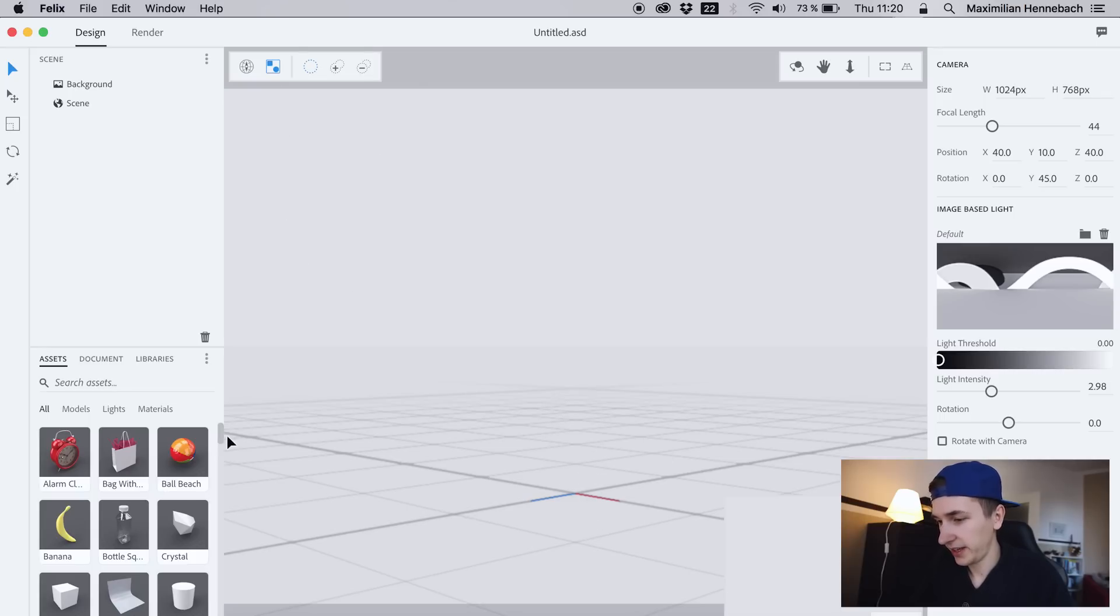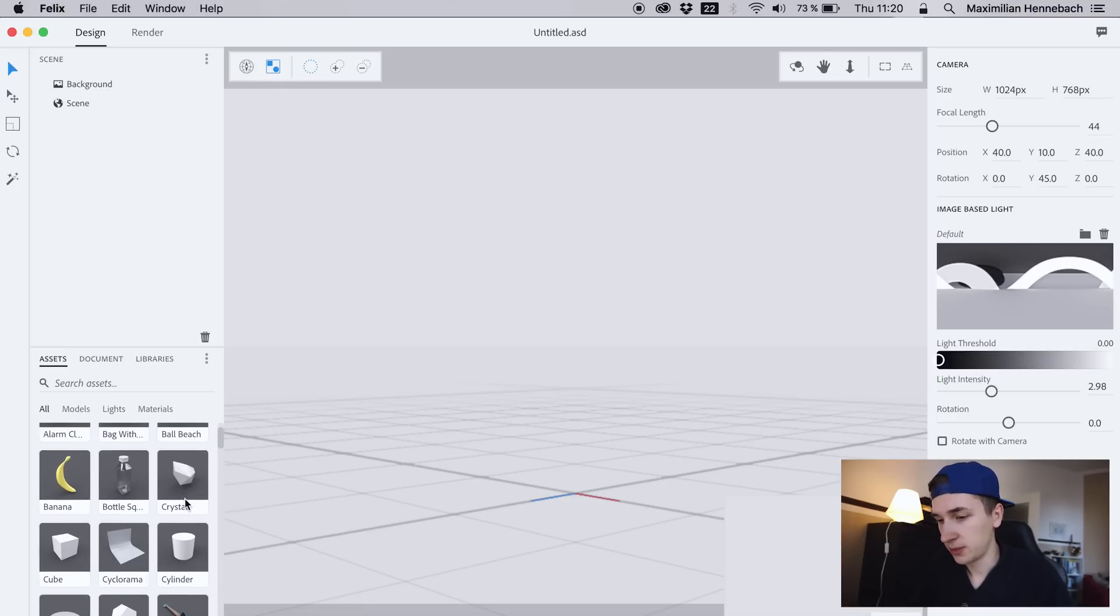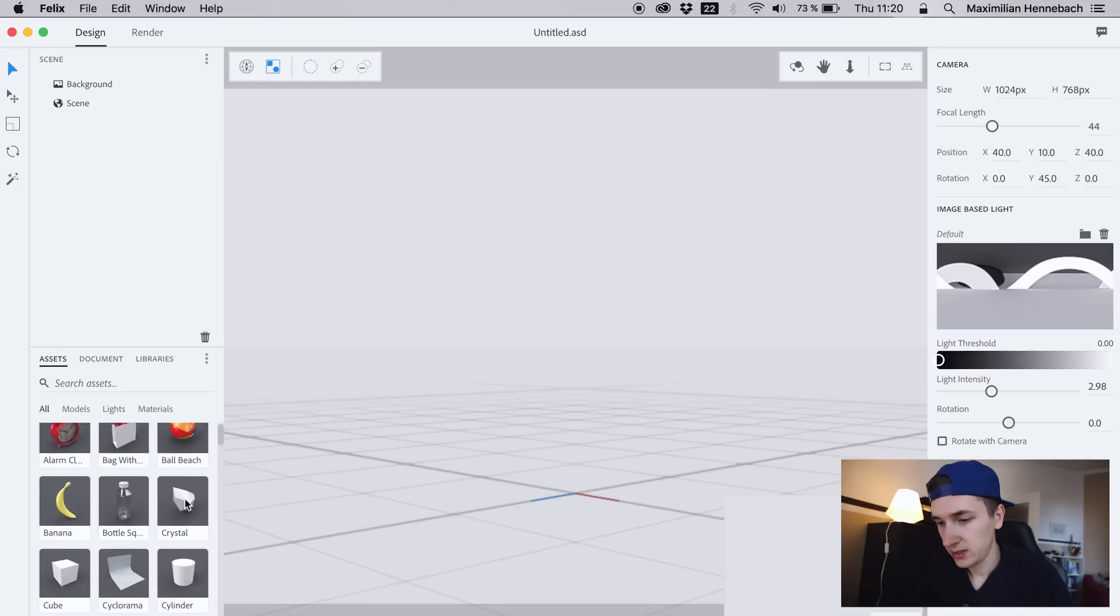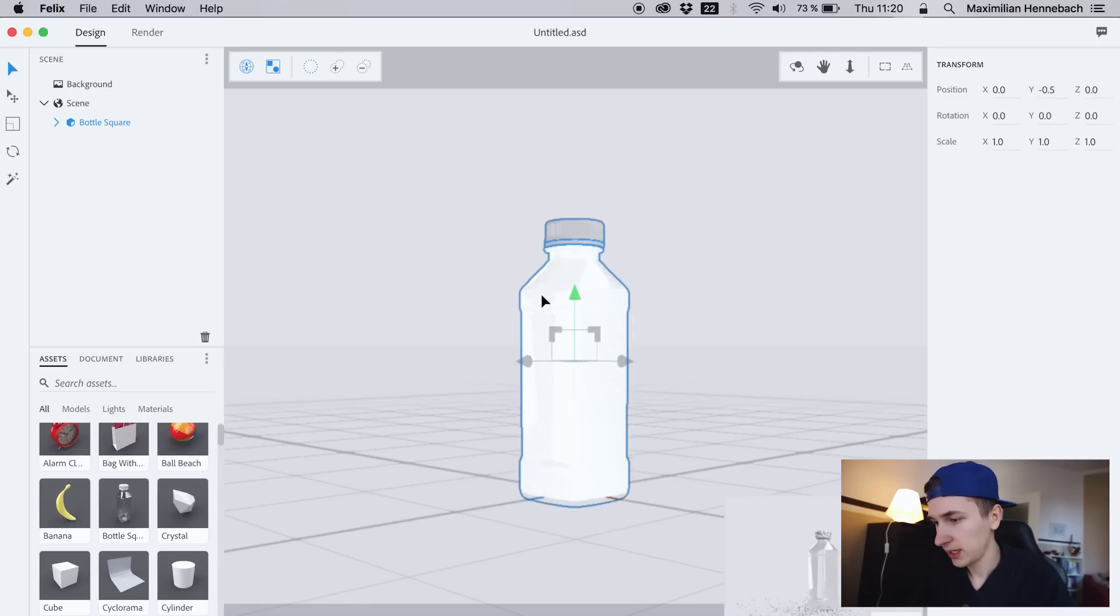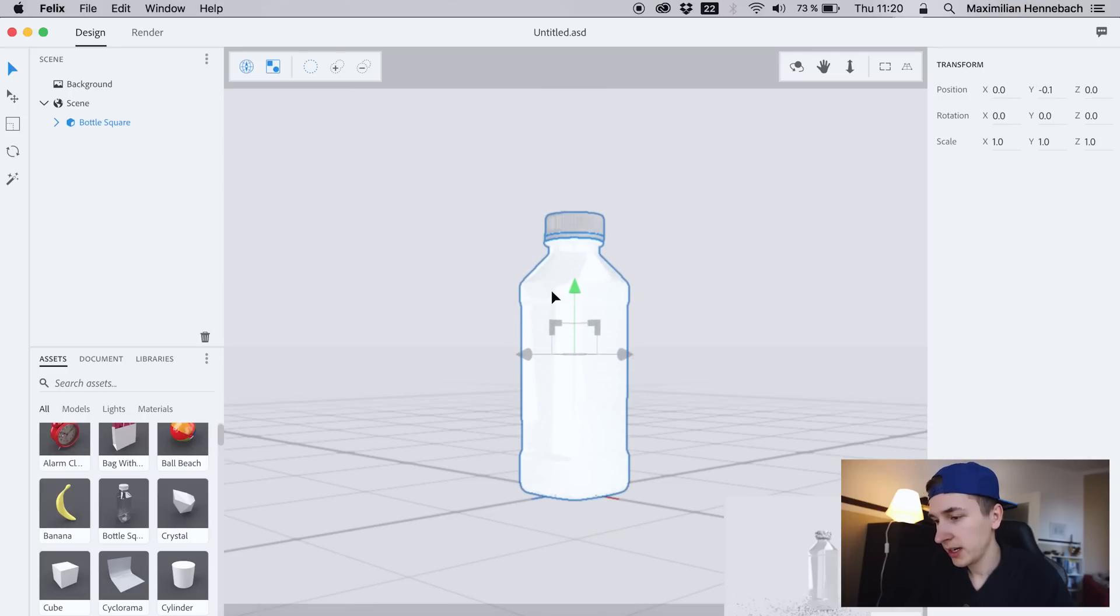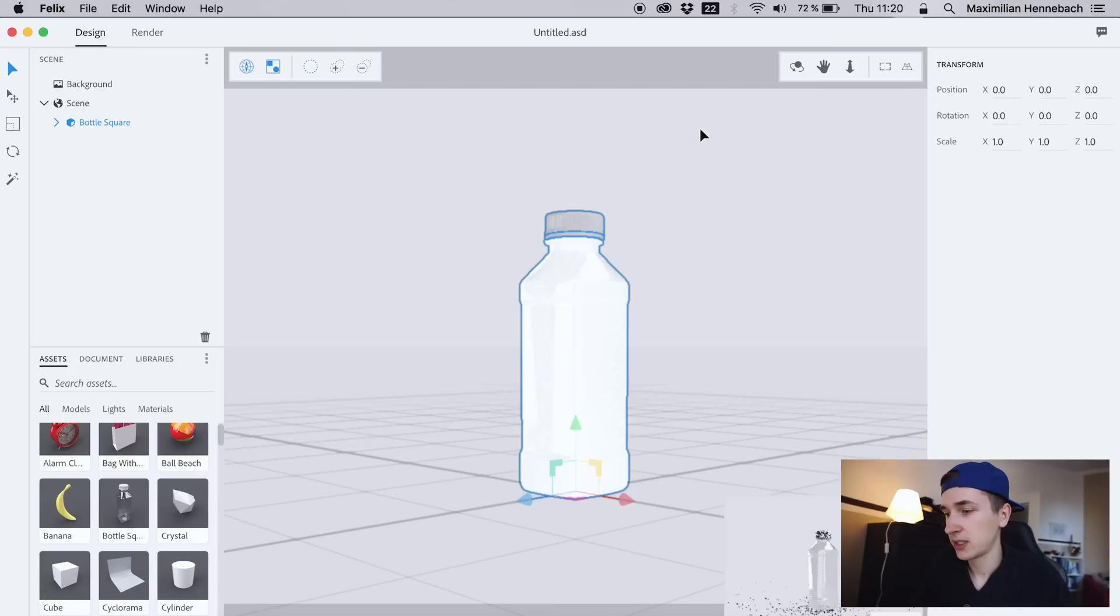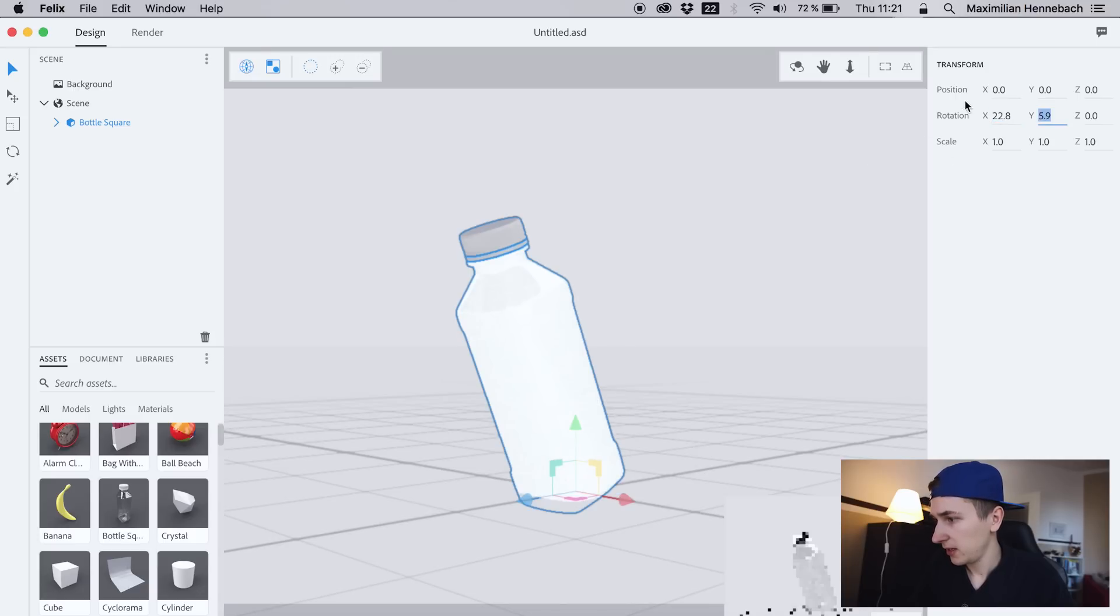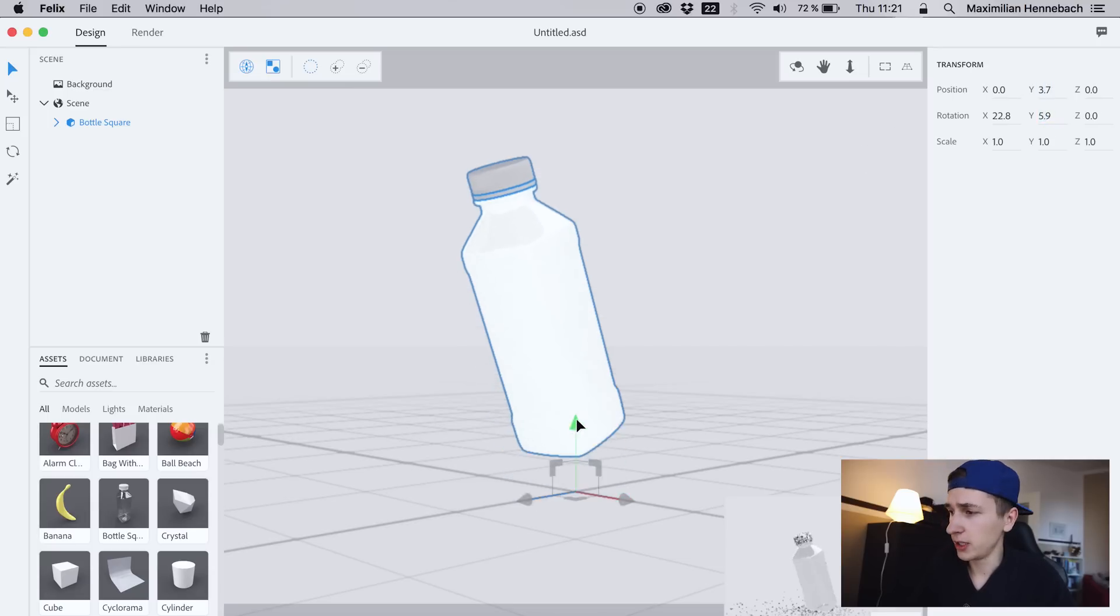Now let's get started with some easy stuff. I'm going to drag in a bottle, so we can drag it in up in the air or anywhere we want. On the right side we have the values that show us the position of the element, so we can also rotate it like that.